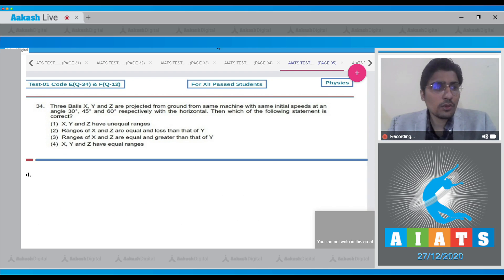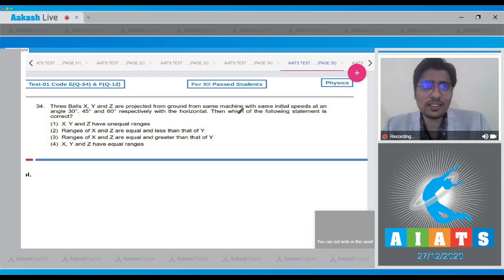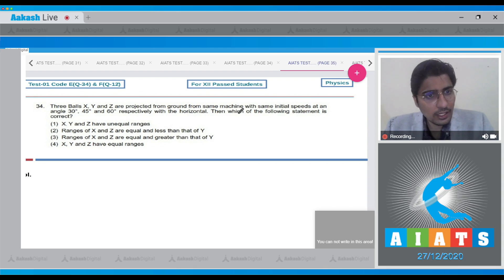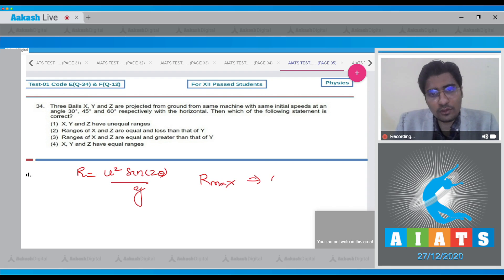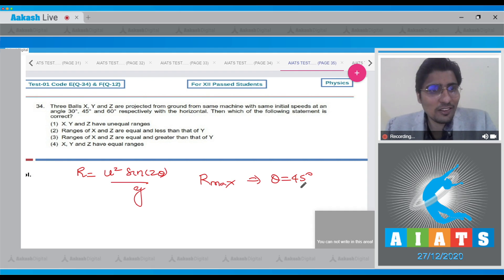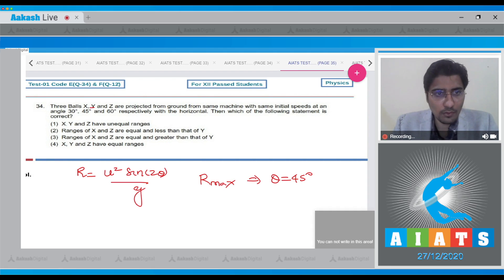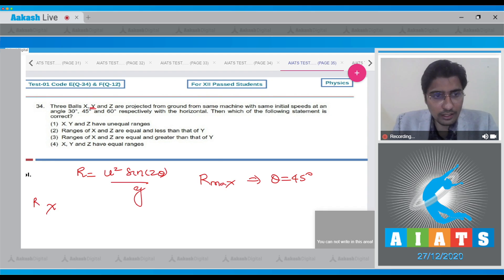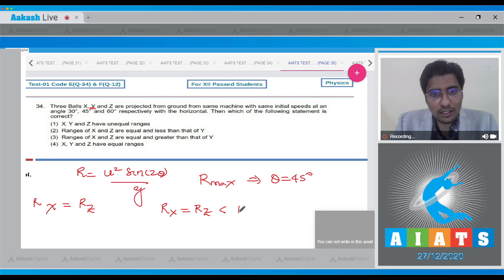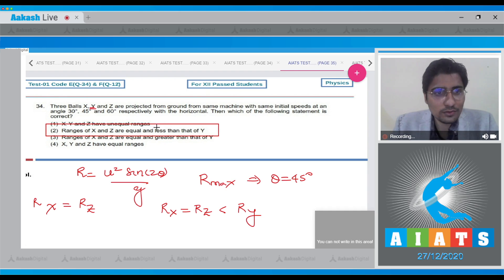Question 34: Three balls X, Y, and Z are projected from the ground with the same initial speed at angles 30°, 45°, and 60° respectively. The range formula is u squared sin 2theta / g, and range is maximum when theta = 45°, so Y has the maximum range. Since 30° and 60° are complementary angles adding to 90°, the ranges of X and Z are equal. Therefore Rx = Rz and Ry is greater than both. The correct answer is option number 2.